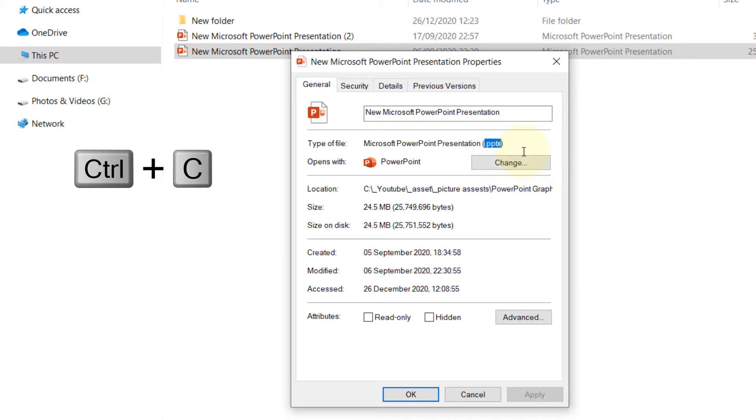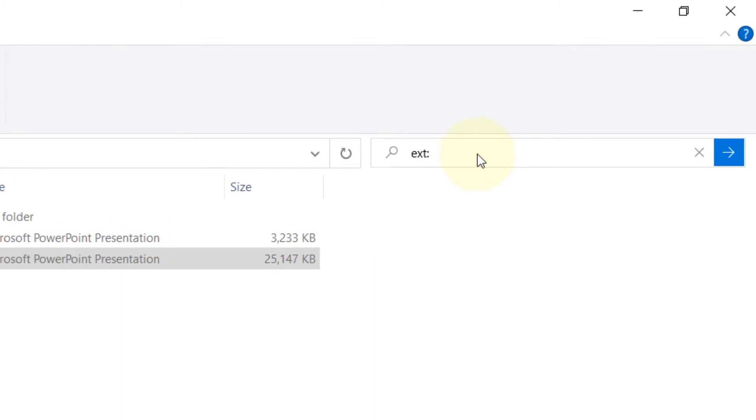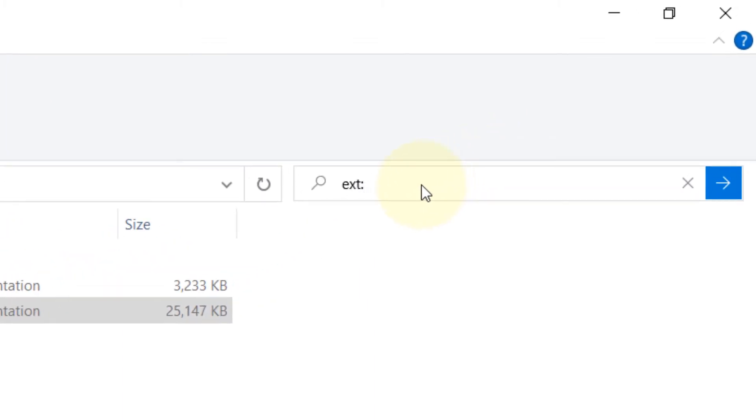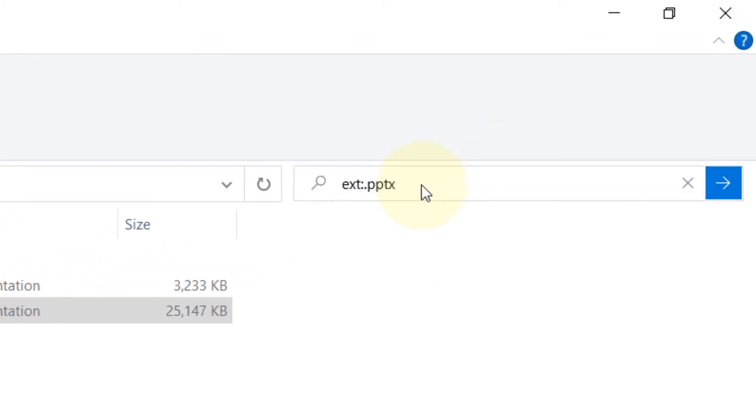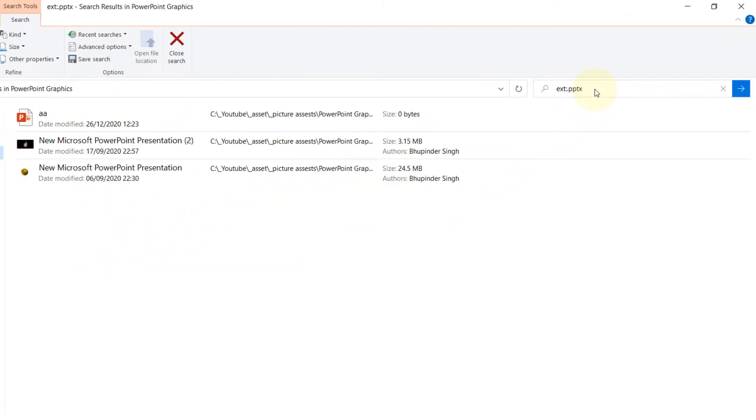Ctrl+C to copy, then we can close that. Now in the search bar on the right, just type ext: and then you need to put the dot and the extension. If you have copied the dot, just paste it there, just like .pptx, and then press Enter. It will find you all the